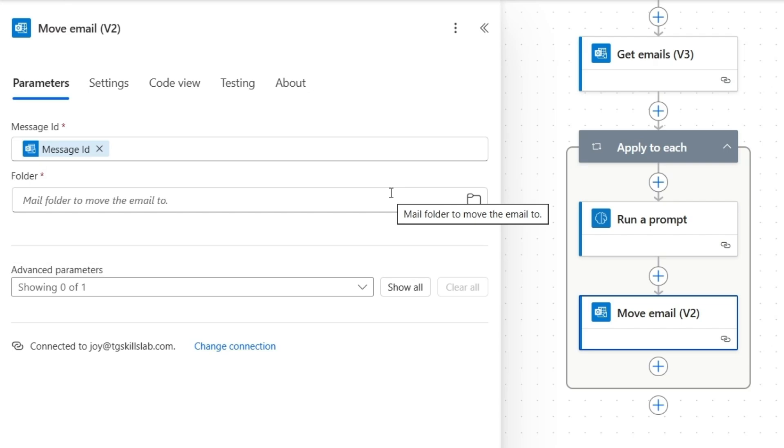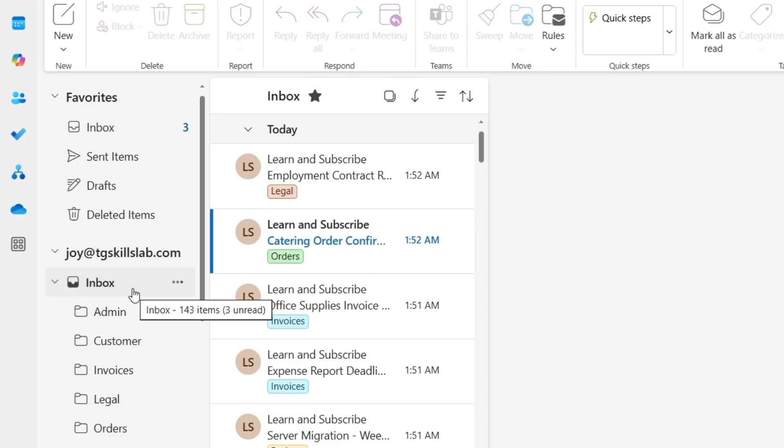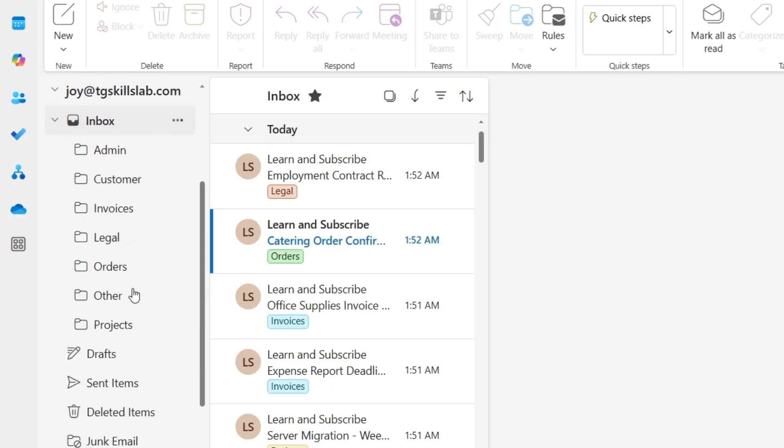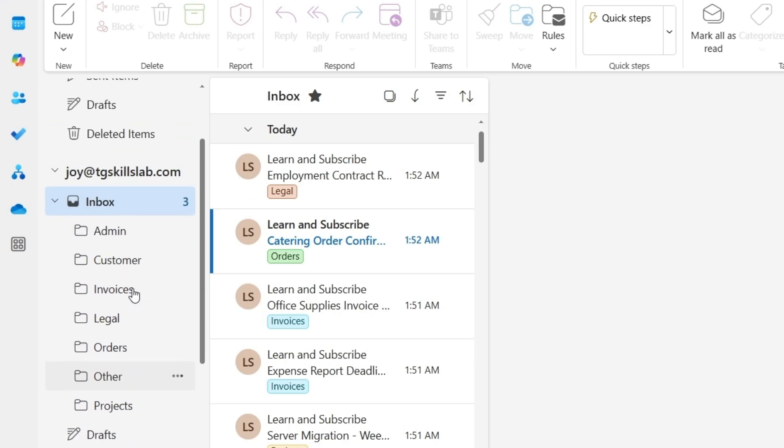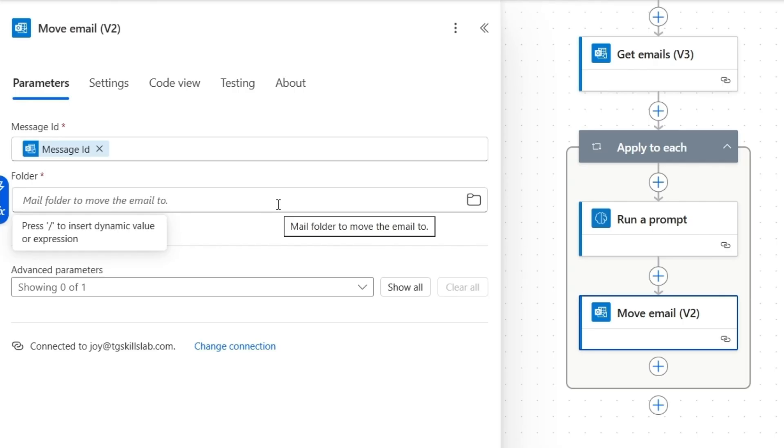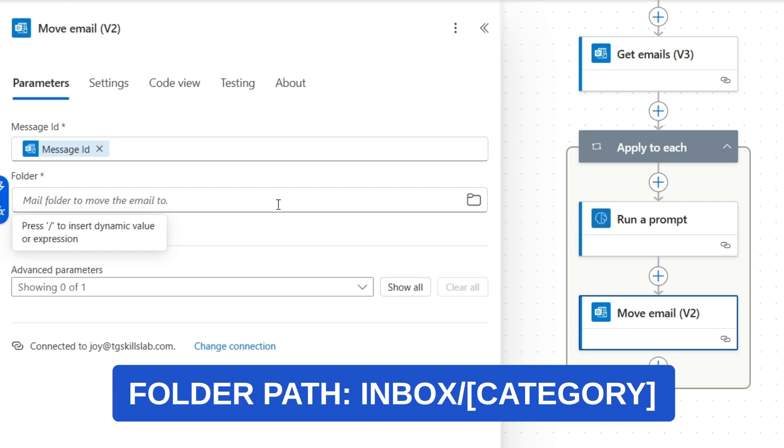Now for the folder destination. This is where we tell it which folder each email should go. In Outlook, I created all my folders under the inbox folder. So I need to specify the path correctly. I'll type inbox first. Then add a forward slash.